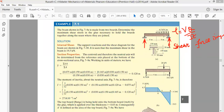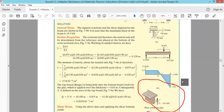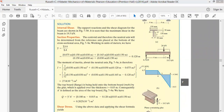Drawing the shear force diagram for this type of beam is left as an exercise to the students. Students should draw the shear force diagram themselves and verify that the shape of the shear force diagram matches what is given here.